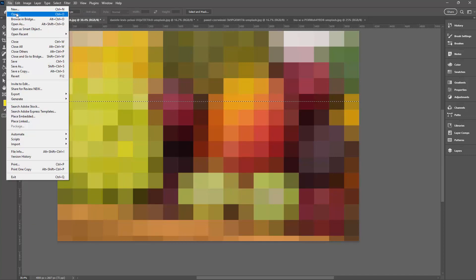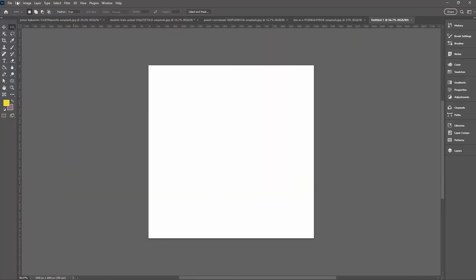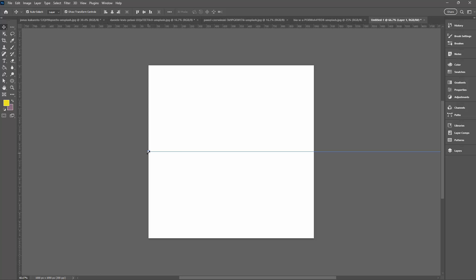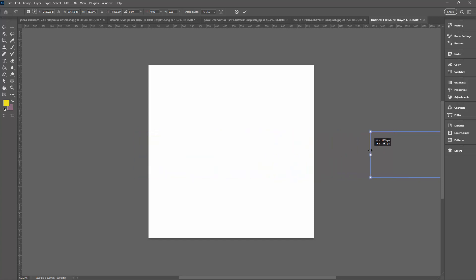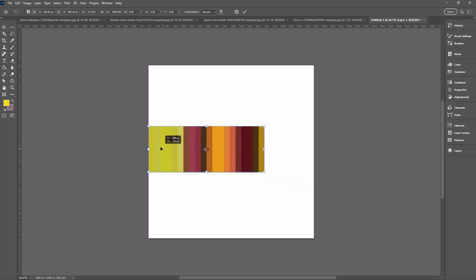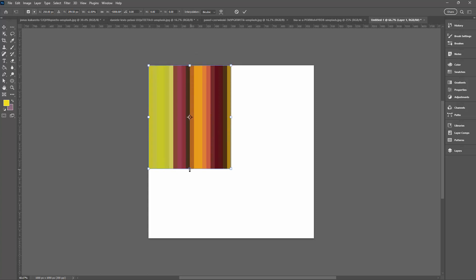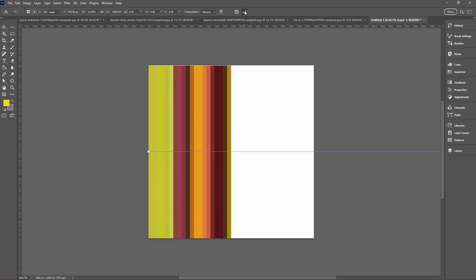I'm going to choose Edit and then Copy, then make a brand new document — 1,000 pixels by 1,000 pixels — and paste my strip of color in. It's really tiny and much bigger than my document, so I'm going to pull it to make it bigger depth-wise and squash it width-wise, scaling it so it comes down to the halfway mark and fills the entire half of the image, then click the checkmark.